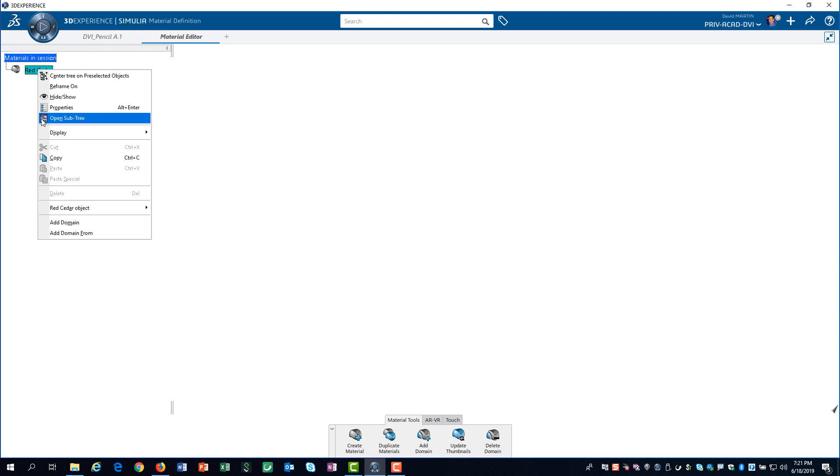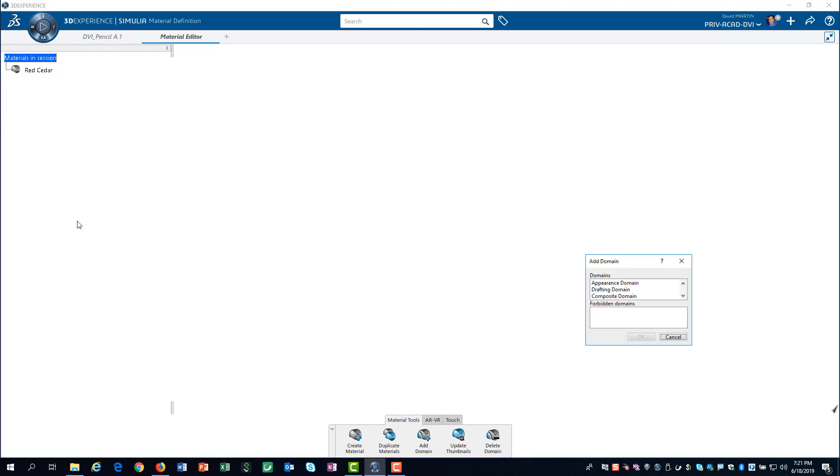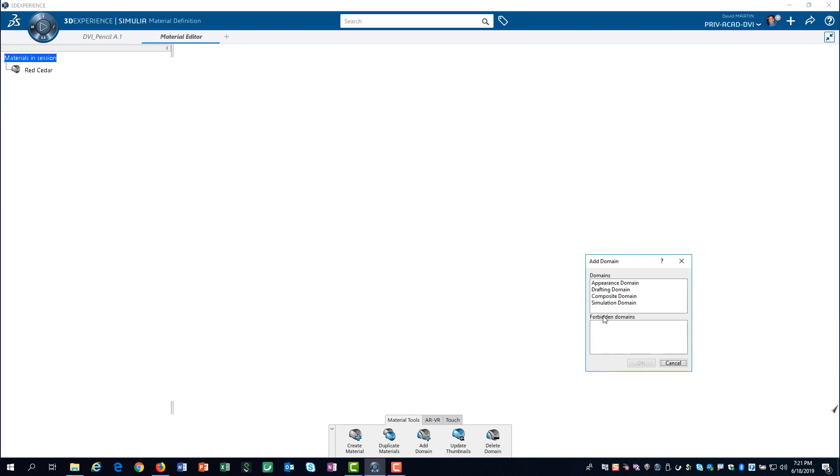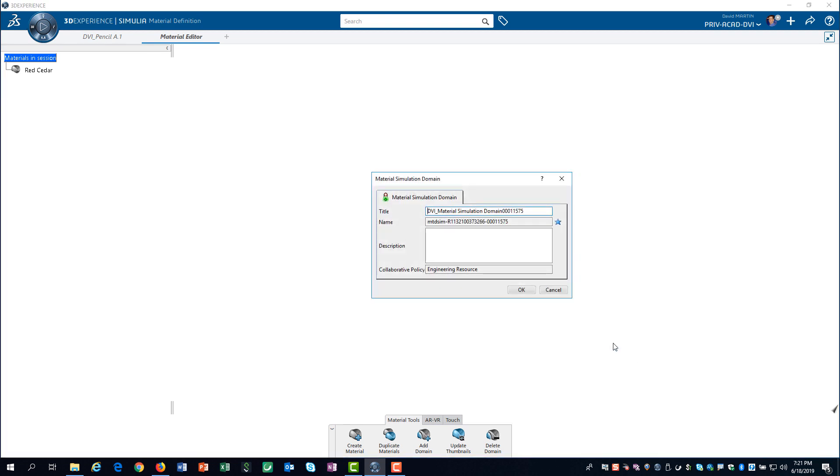Now I can add a new domain. I will create a simulation domain. I again edit the title and provide a more descriptive name.